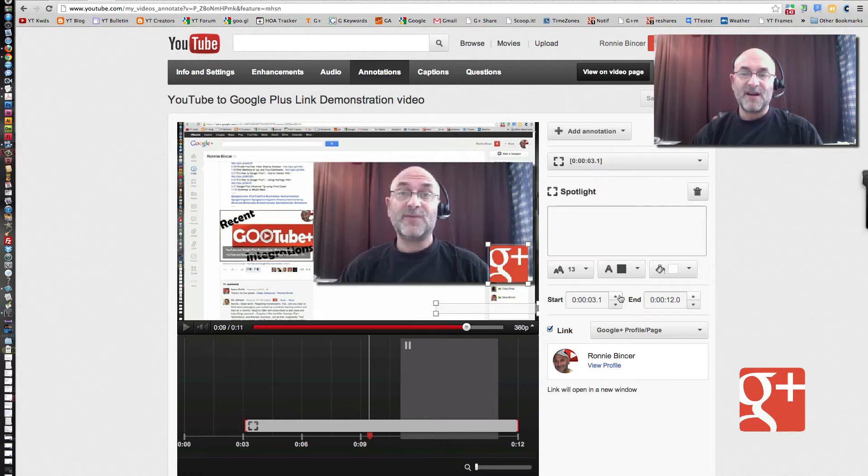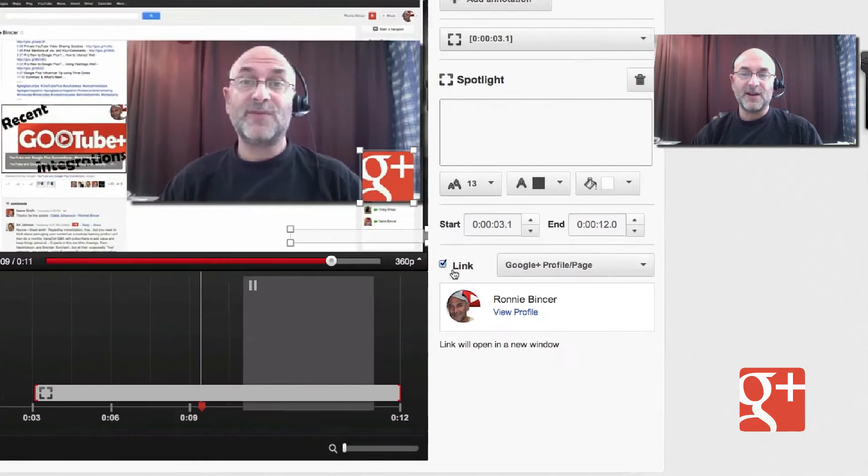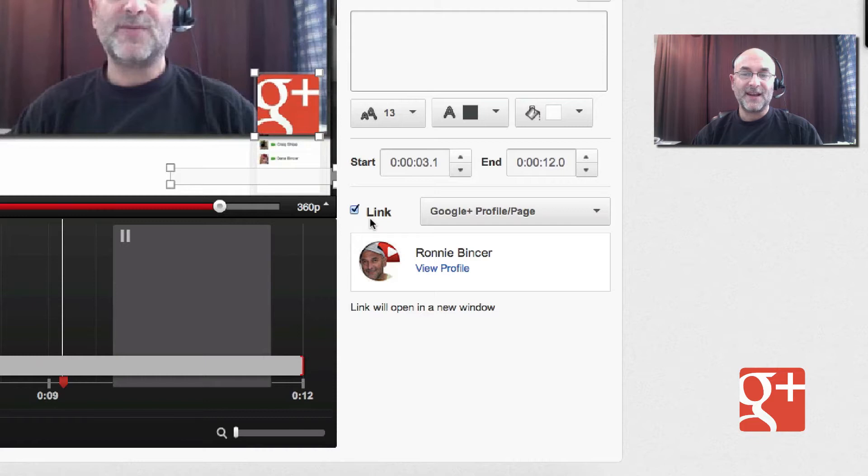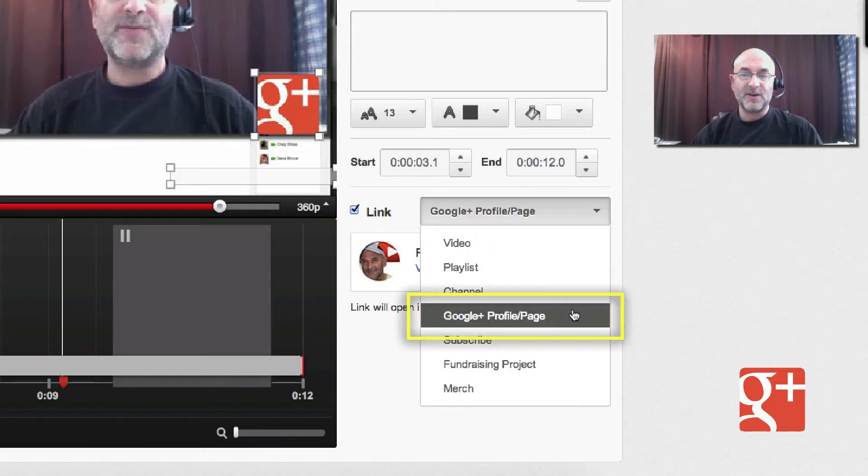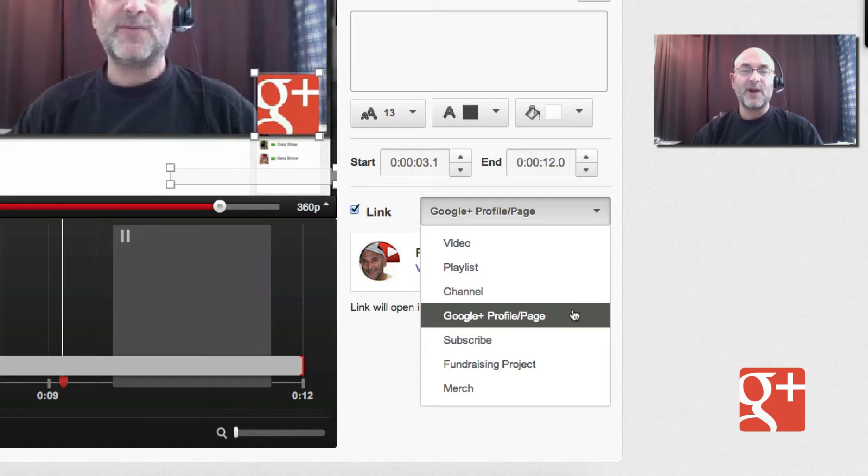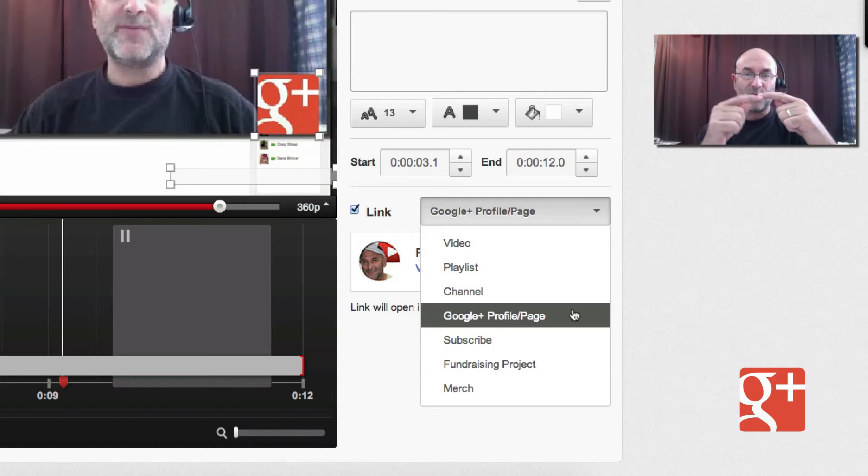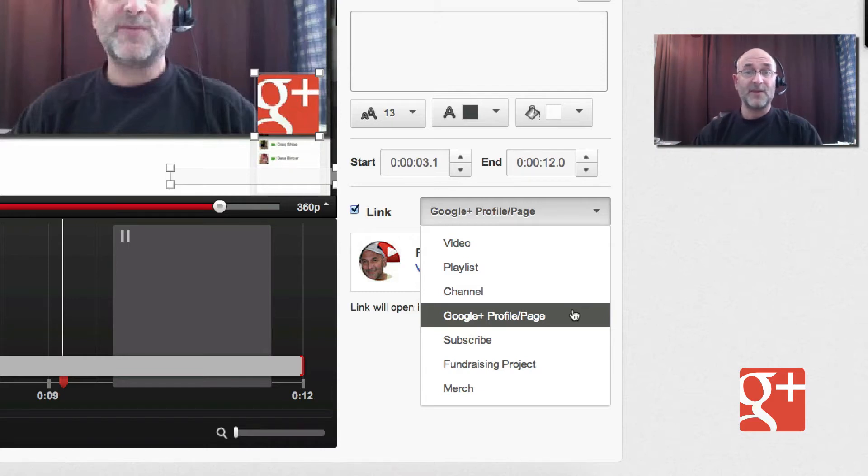So the choices are, down here, you're going to turn on the link for this particular annotation and choose the dropdown and choose Google Plus Profile and Page. Now that's available for you if you've properly connected your YouTube and Google Plus channels together that I've talked about in other videos.